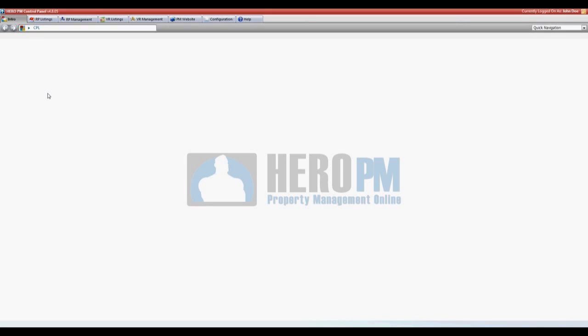This is step two in the tutorial to set up owners online. In step one we covered the property managers configuration. Now in step two we'll cover the introductions to owners. We want to invite our owners to create an account.